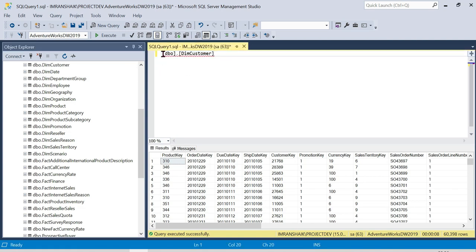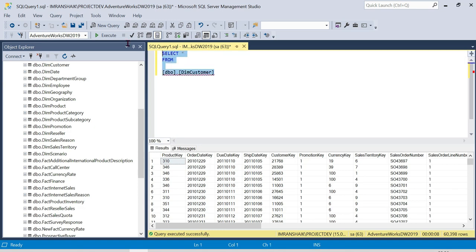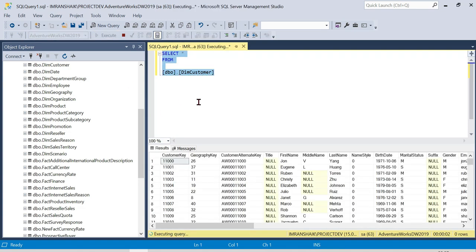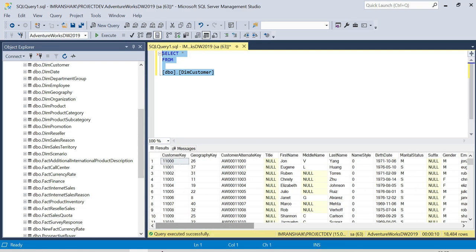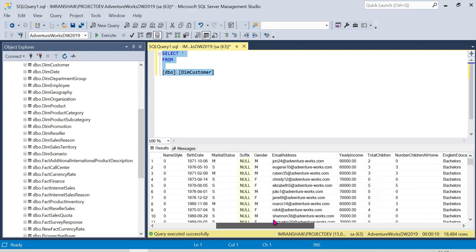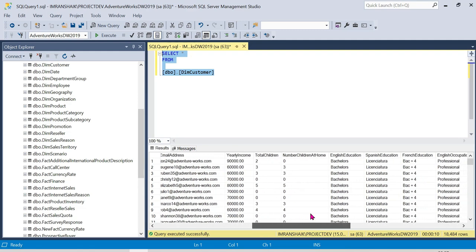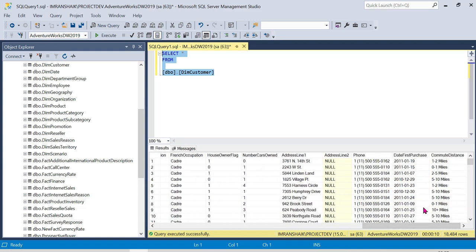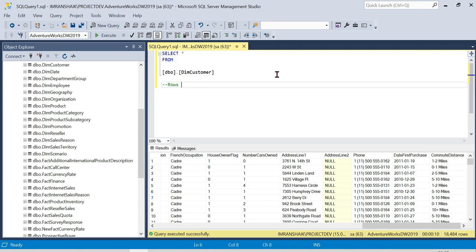Now we choose the customer table and drag and drop it. We select all from the customer table. The dimension table is the customer table, and it has columns like customer key, first name, last name, middle name, date of birth, marital status, gender, email address, yearly income, and education — this is the detail data. The customer dimension table has 18,484 rows.